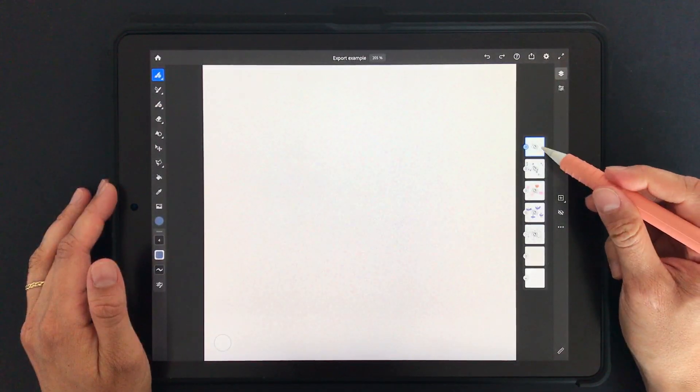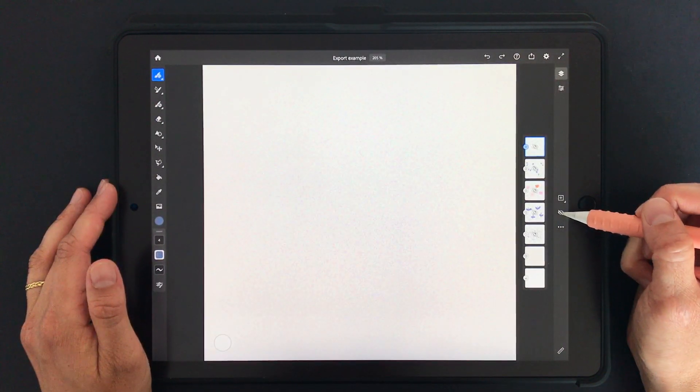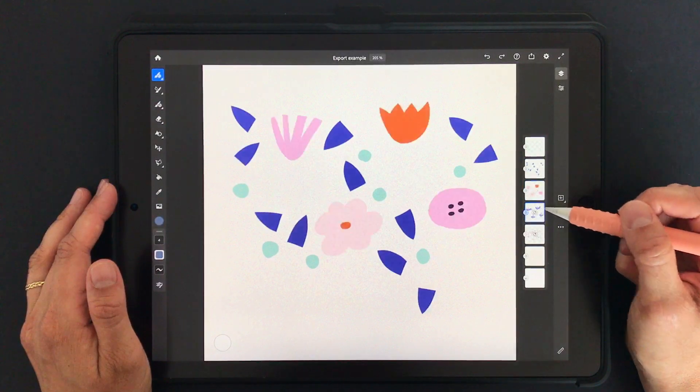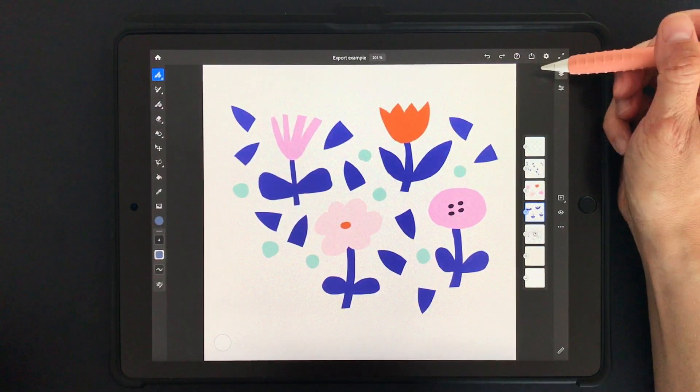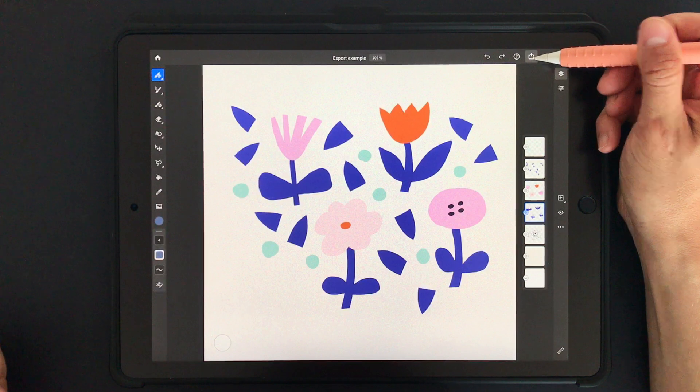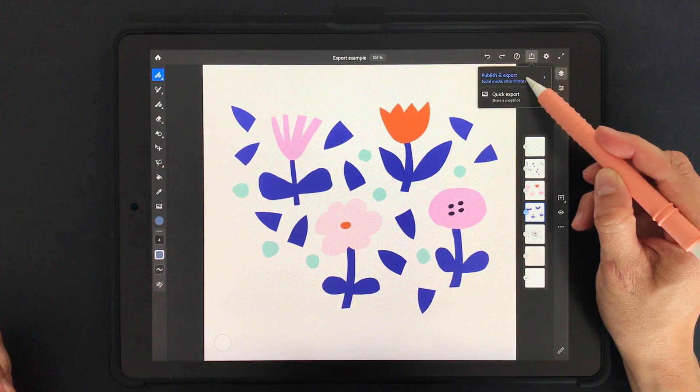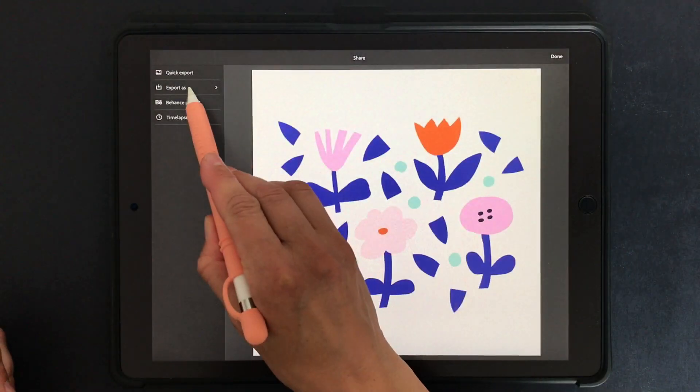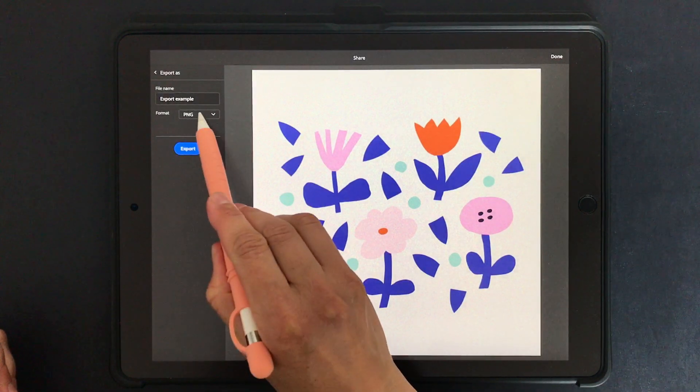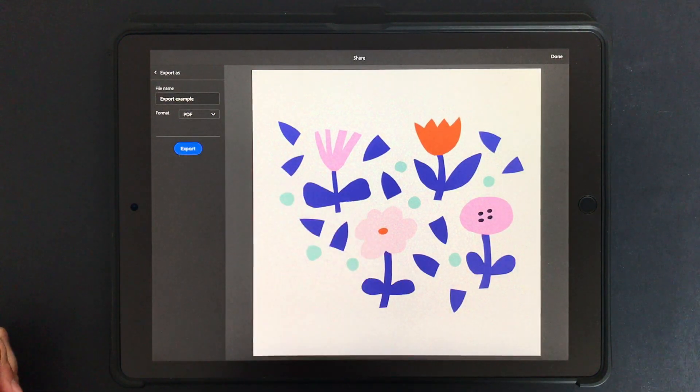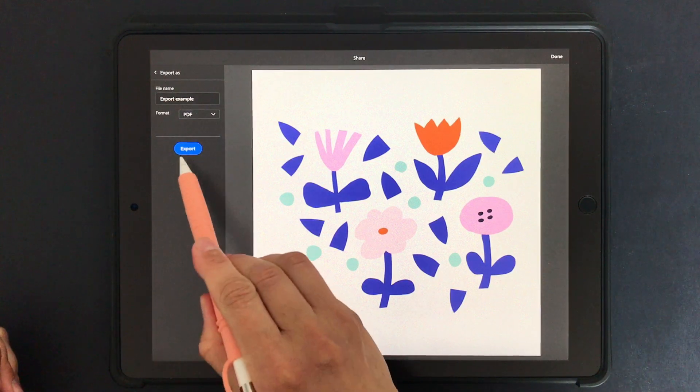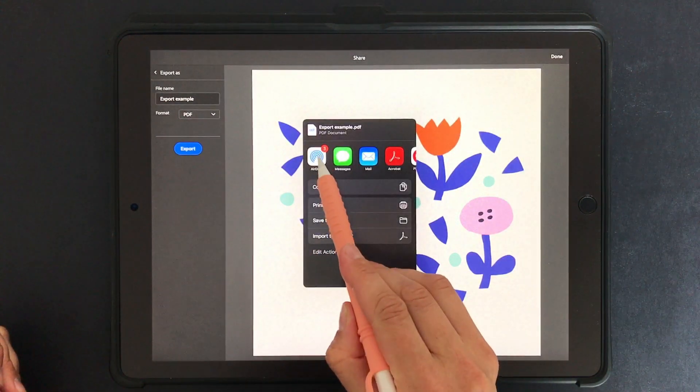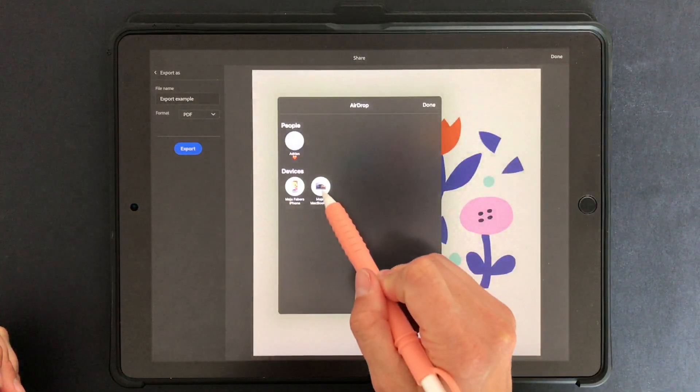So here in Adobe Fresco I have some artwork drawn on separate layers. To export it I click on the little share symbol, publish and export, export as, and in the format I will select PDF. Hit export and I would just airdrop it to my MacBook.